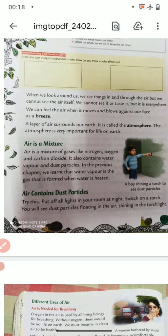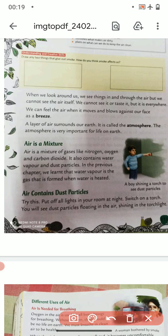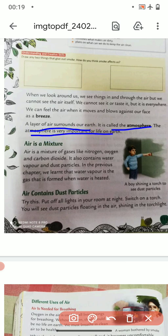You can feel the air when it moves and blows against your face as a breeze. When you go out and a cool breeze touches your face, you feel it. Breeze is simply moving air. Please underline what is atmosphere — this is important. A layer of air surrounds our earth, and it is called the atmosphere.